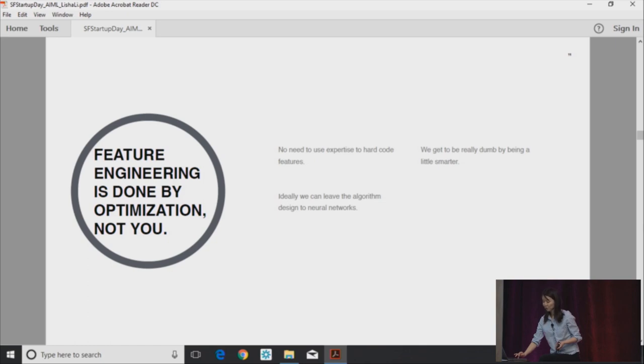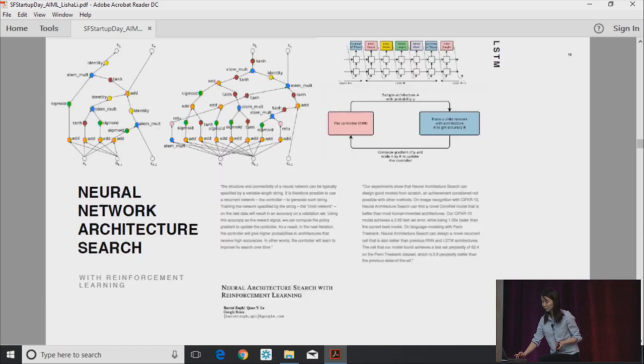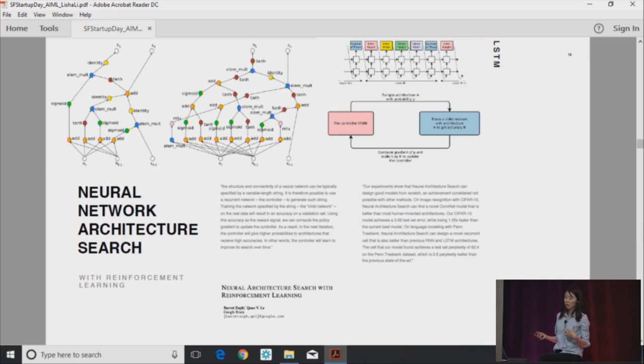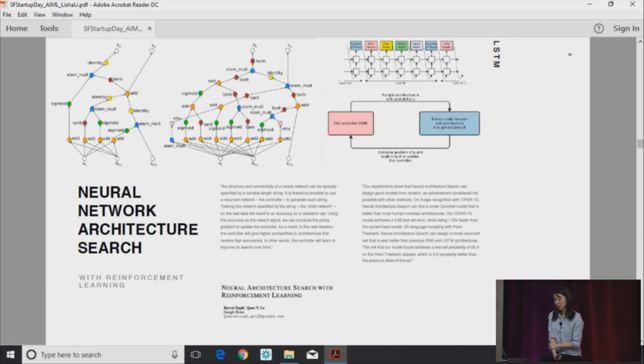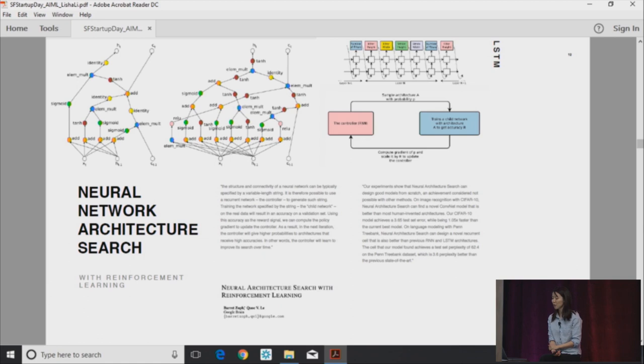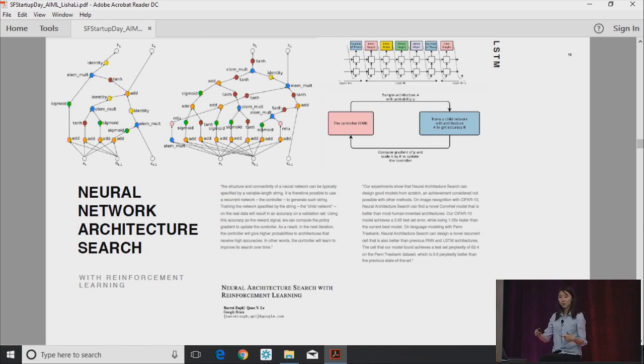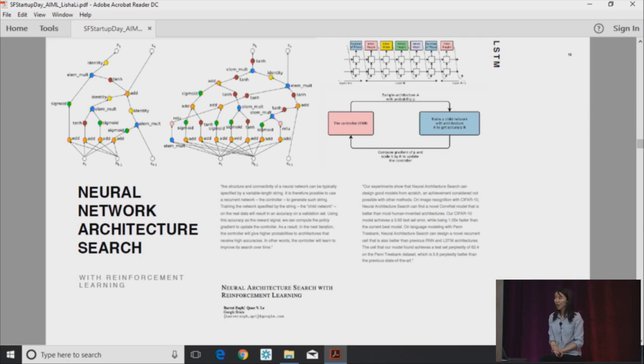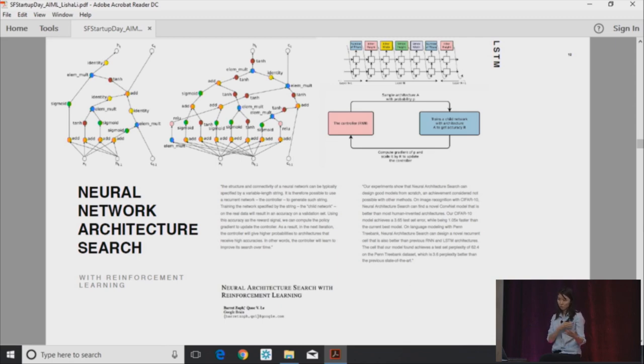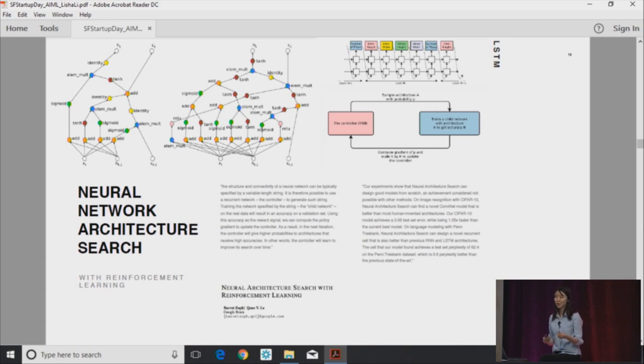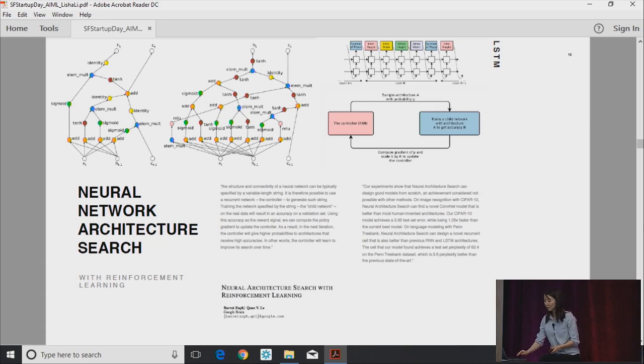So feature engineering is done by optimization. This is really the dream of machine learning in the beginning and differentiable programming. What I sometimes mean by you get to be really dumb by getting a little smarter. The key here is that architectures that are expressive enough to create good representations of different types of inputs, they get you to do a level of abstraction that basically even allow you to do algorithm design from neural networks.